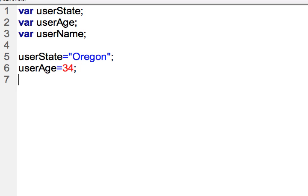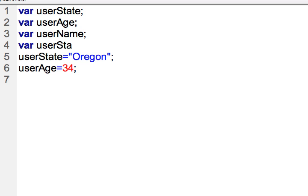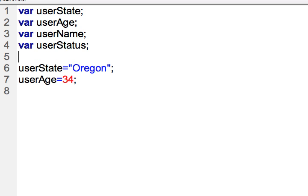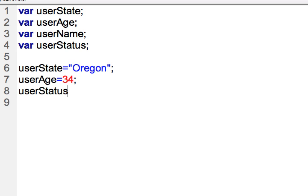The other data type in JavaScript is going to be a boolean. So let's say I had a variable up here for userStatus to find out maybe if they're a resident of the state. So if you're a resident, it's really going to be true or false, yes or no. So I would say userStatus equals true in this case. So now I have a number data type, I have a string data type, and I have a boolean.